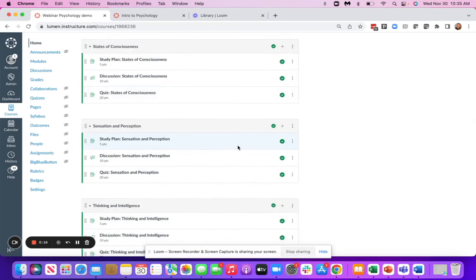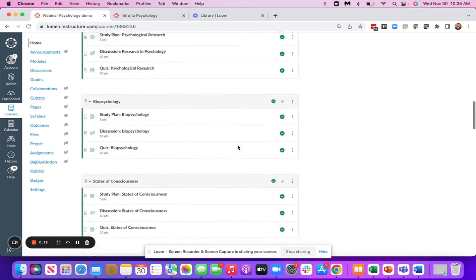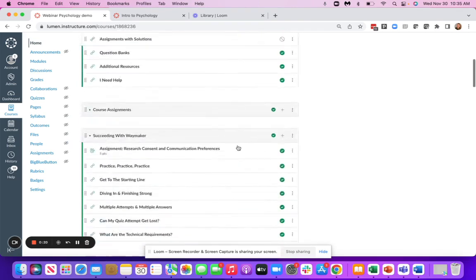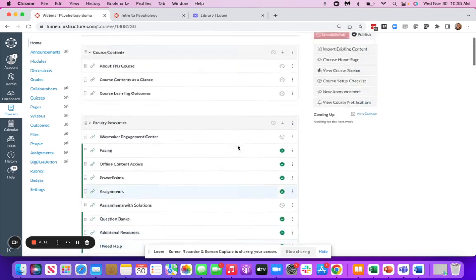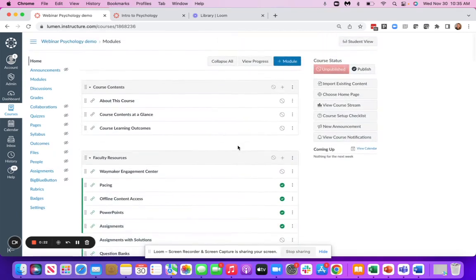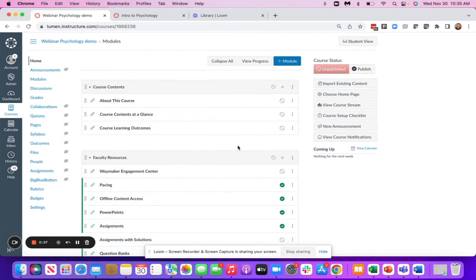It comes in a modular format that you can customize to best fit the needs of you and your students, and you and your students will also access all of your materials right inside of your learning management system.